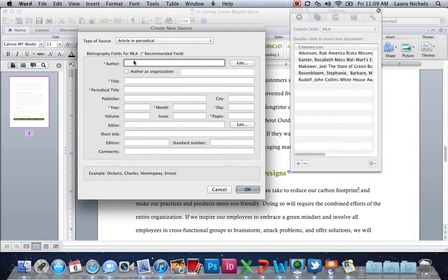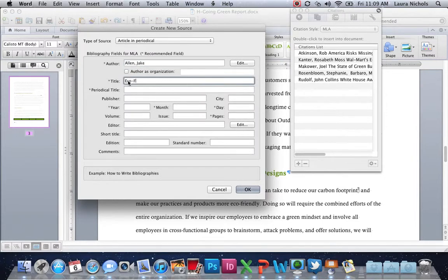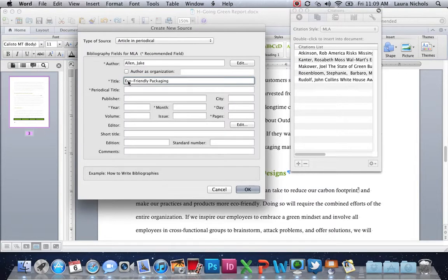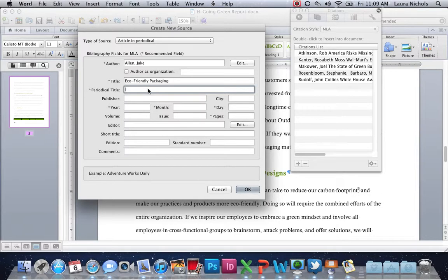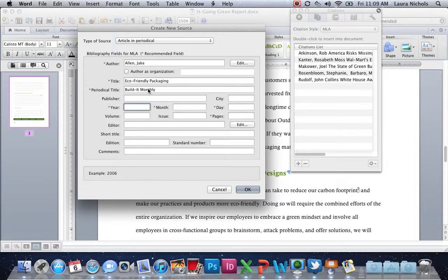So we're going to fill in a few things here. Our author is Jake Allen, but we always do last name first and then first name, so Allen, Jake. The title is Eco-Friendly Packaging. If you hit the tab key, you can move to the next one or you can click. The periodical title is Build It Monthly. And then we need to know the year it was published. Using the tab key to navigate there, the year it was published was 2012.